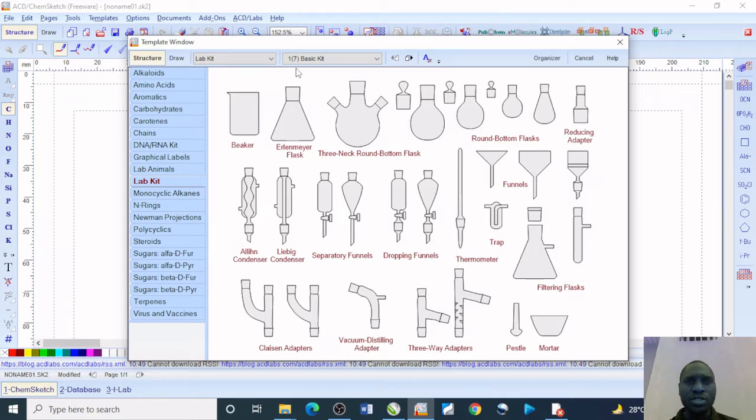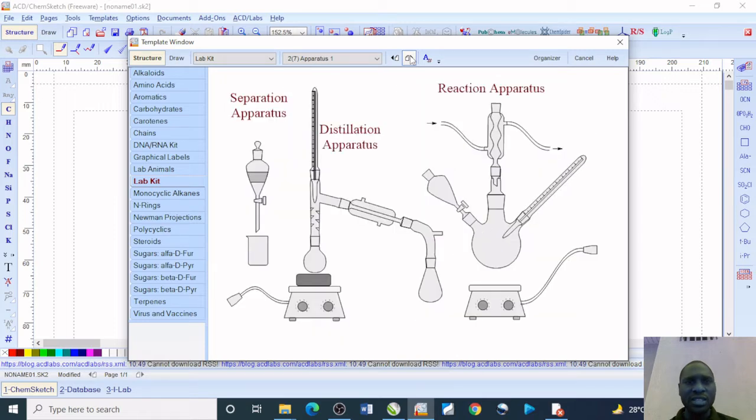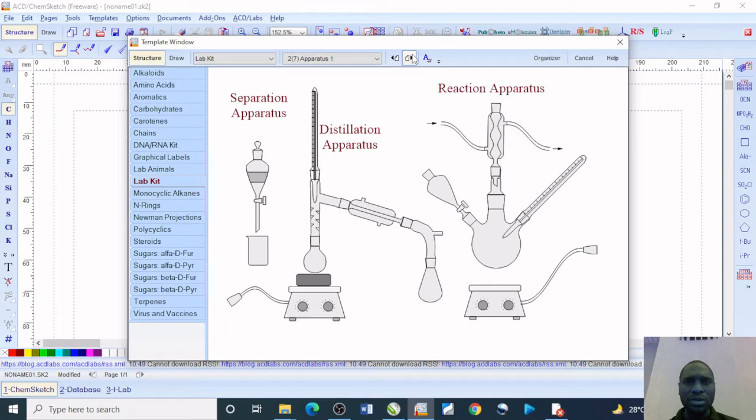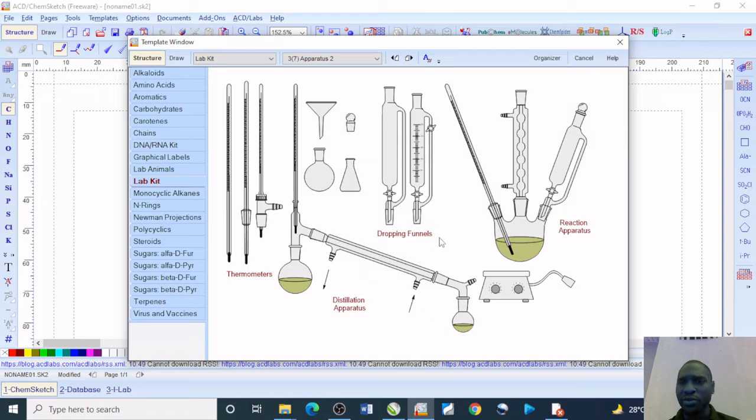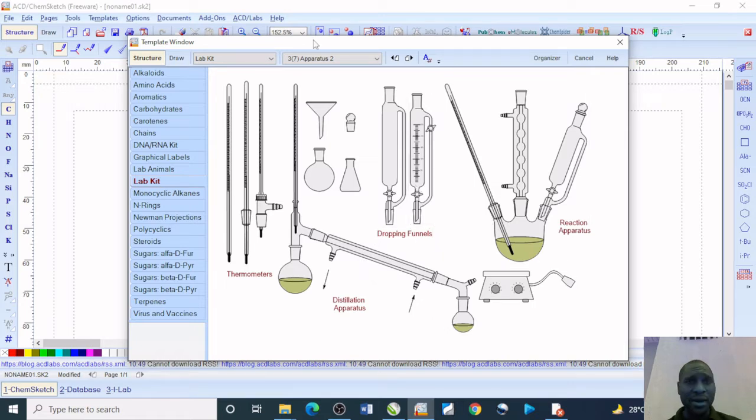Of course, this is one of seven, so you can go around and see. This is a distillation apparatus, reaction apparatus. These are thermometers, distillation apparatus, dropping funnels, reaction apparatus. You can move further and see quite a number until you get to seven.